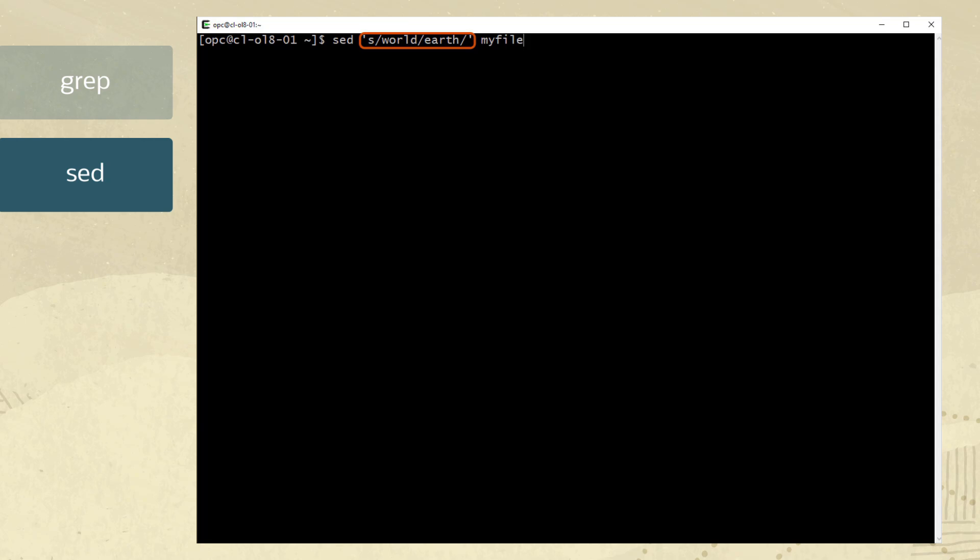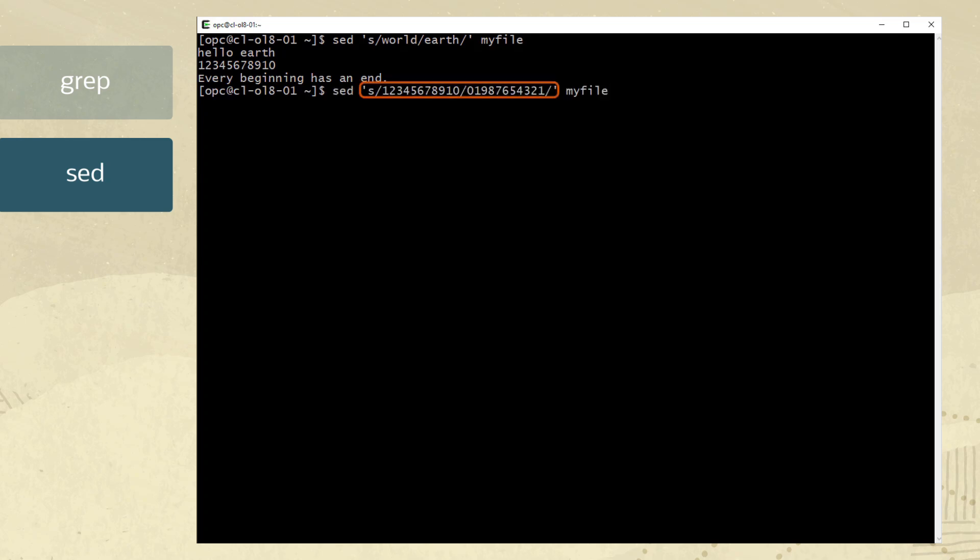Returning to use myfile again. Let's replace any occurrence of the word world with earth. We can also replace numbers as well using the following matching pattern and by reversing an entire number.